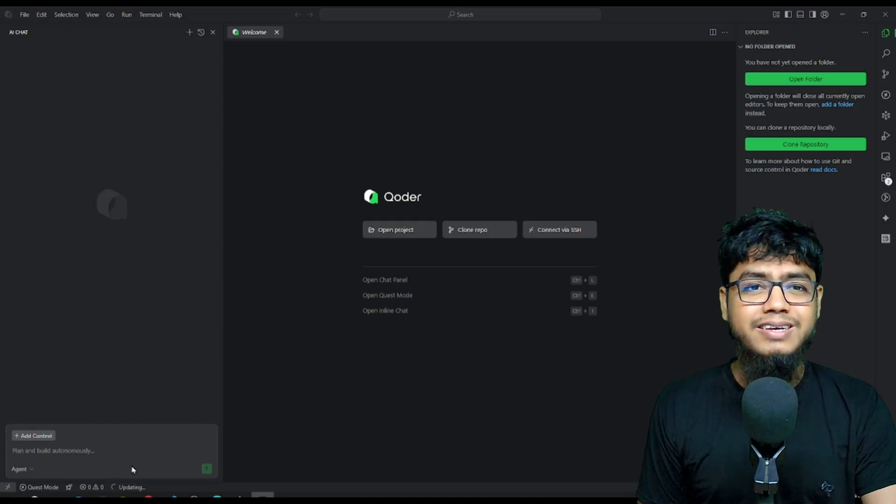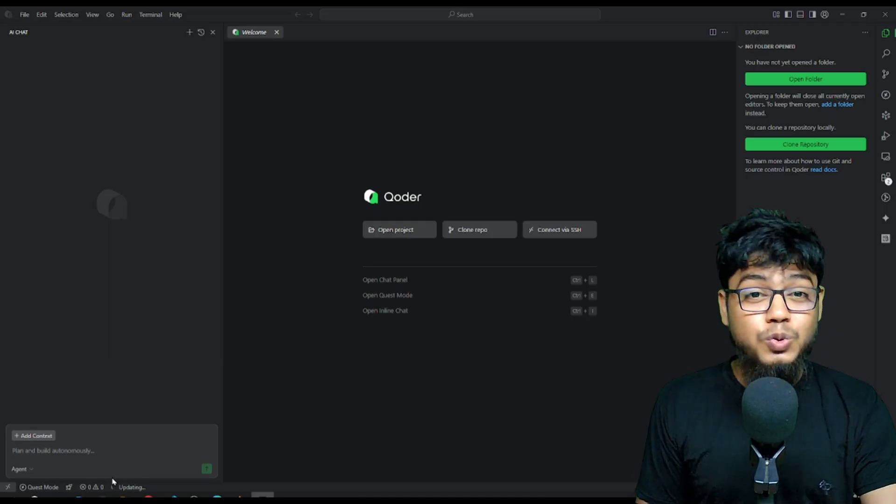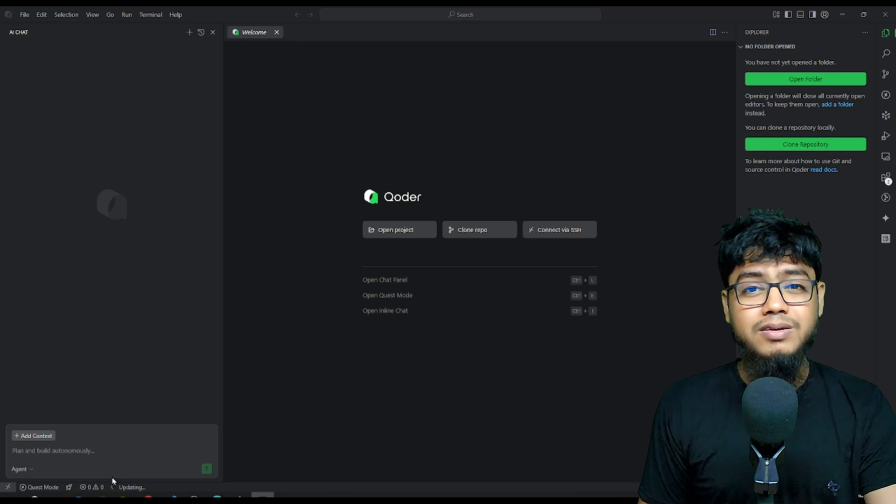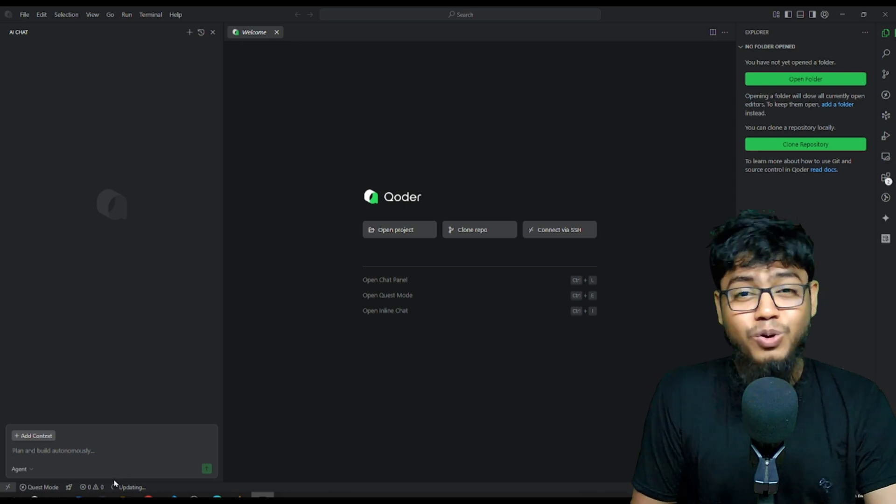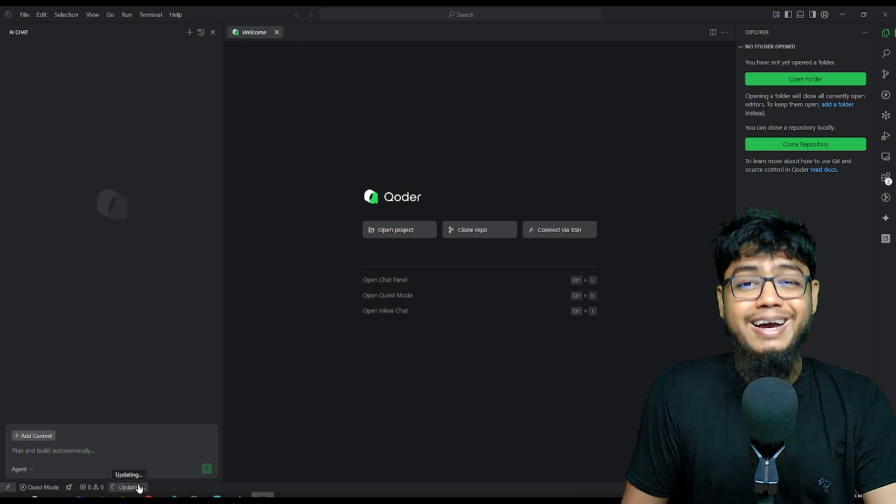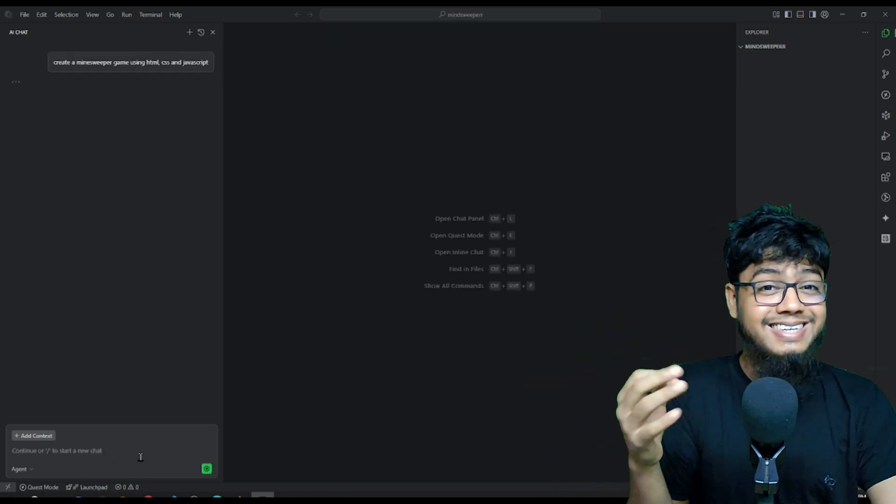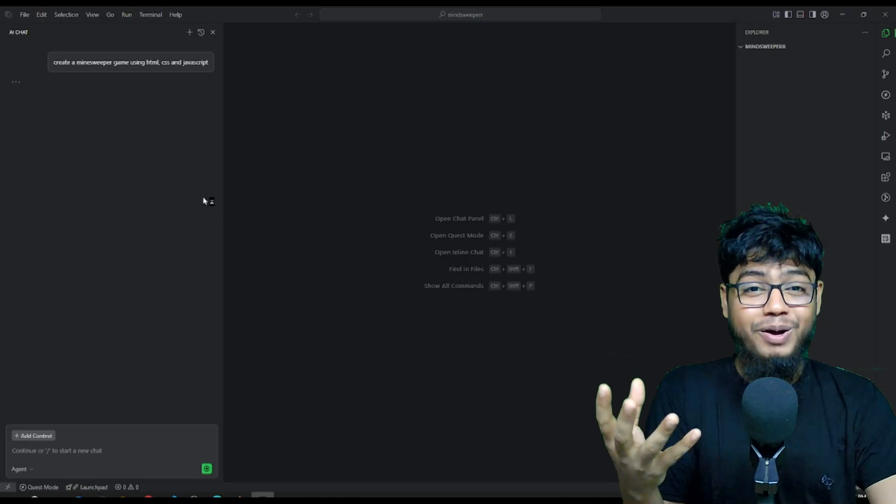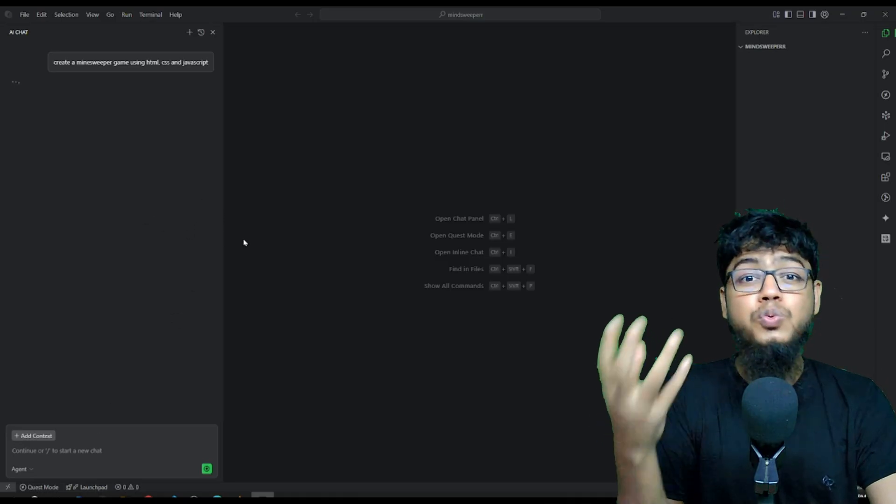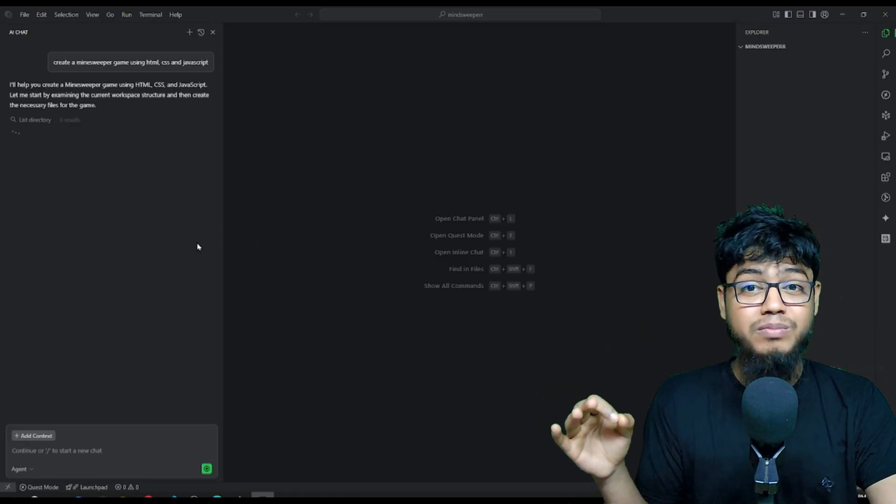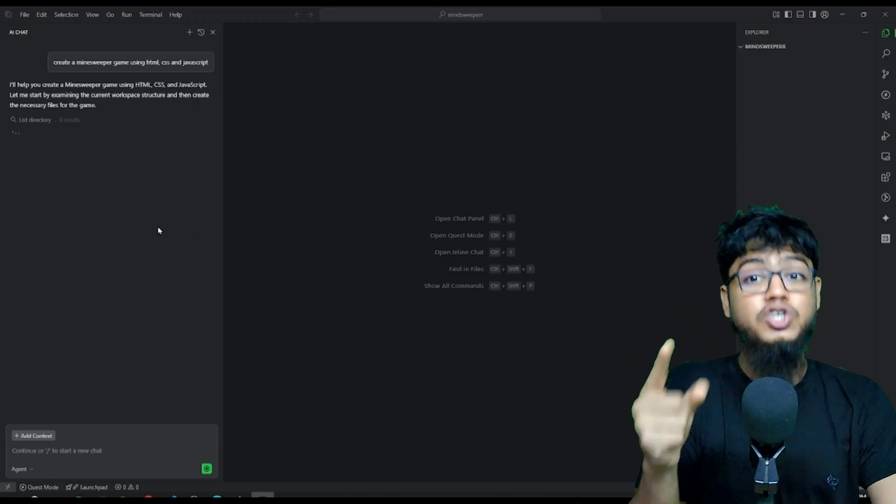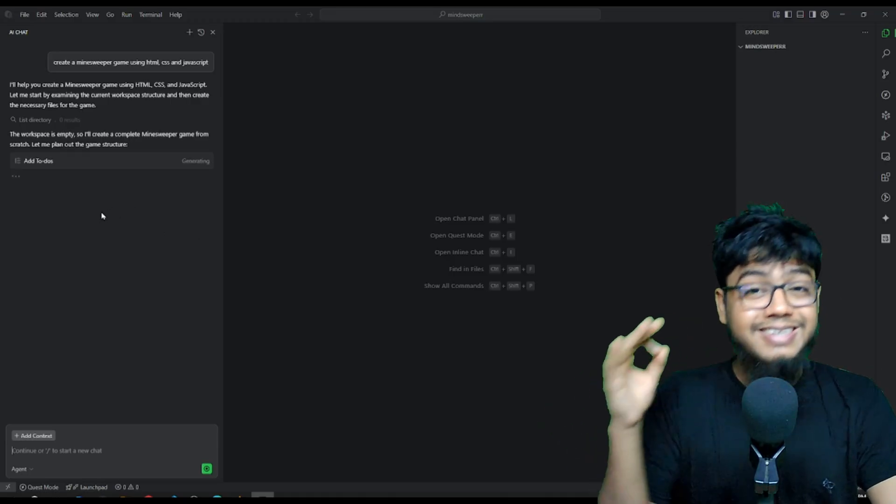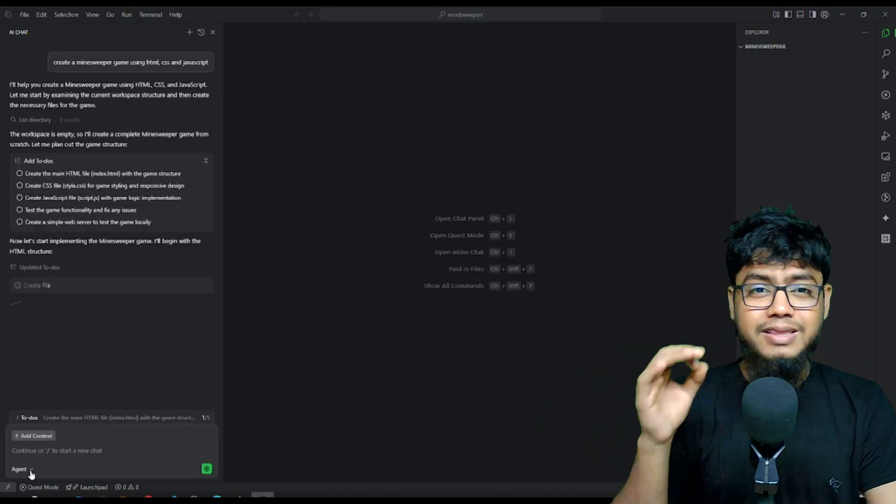Honestly, I like choosing my model manually. But this saves tons of time. Now let's test its real power. We are going to create a Minesweeper game from a single prompt. Watch this carefully.